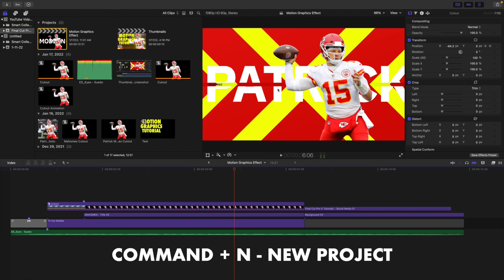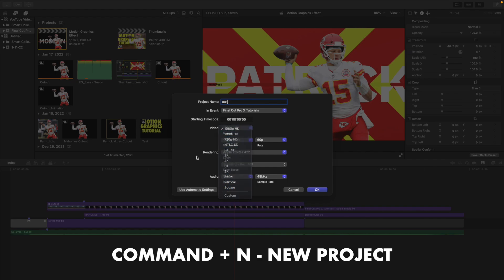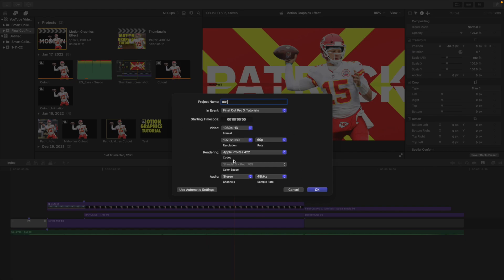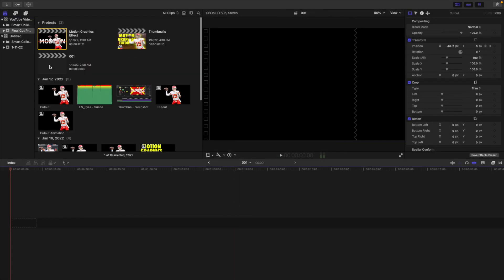Now I'm just going to create a new project — I'll call this 001, it can be whatever you want. For resolution and format, you can do vertical format, square format — I'm just going to leave it as is, but of course it's all dependent on the project you're creating. So first of all, you're just going to want to create a normal project.